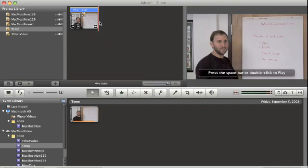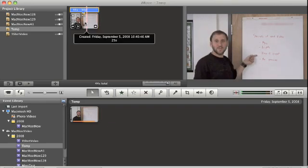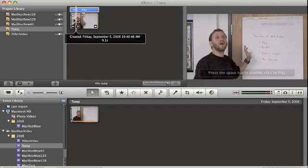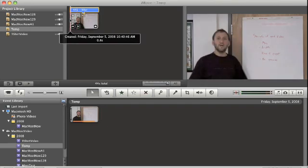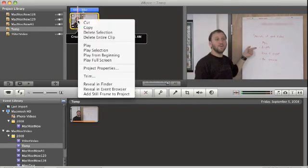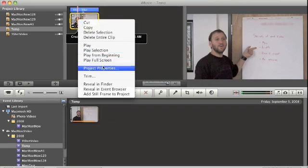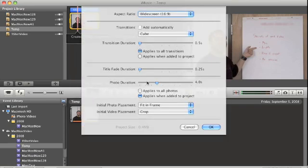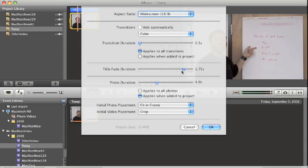So we have to solve this problem. As you would expect there is a way to adjust the fade in and fade out. If you right click or control click on the movie and choose project properties you get a bunch of properties including the title fade duration and you can set that to be longer or shorter.